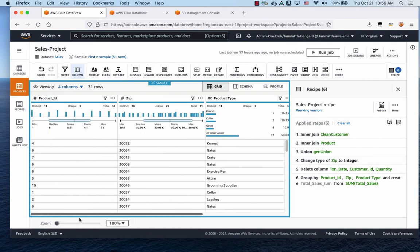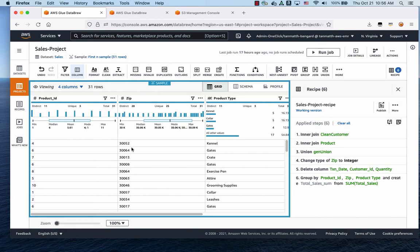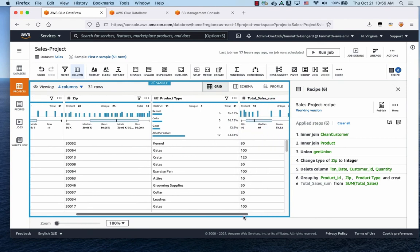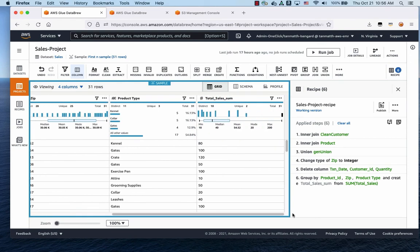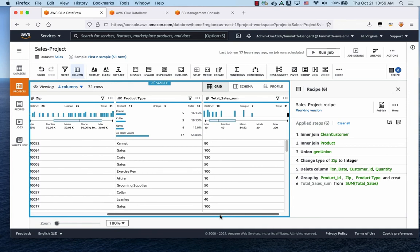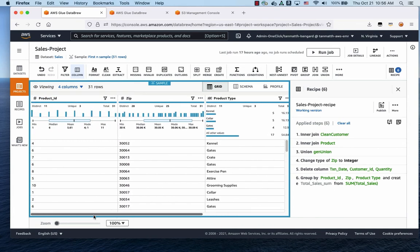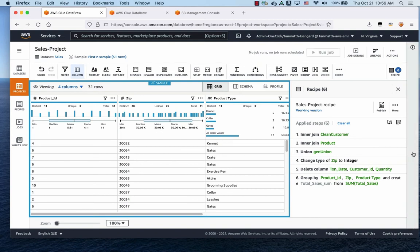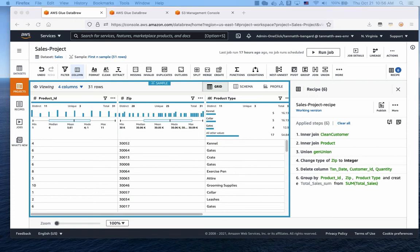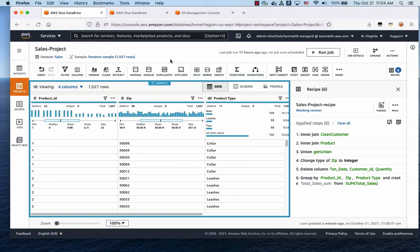And what do you see here? You can see the product ID, the zip, the product type, and it gives you the total sales and sum. So there you have it. Very easily giving you the kind of aggregation with just a simple click of buttons. And you can get your aggregations just like that.